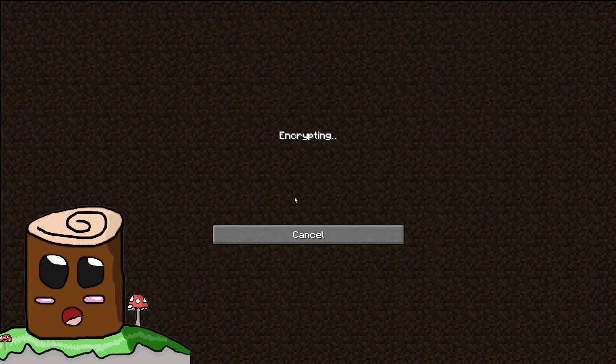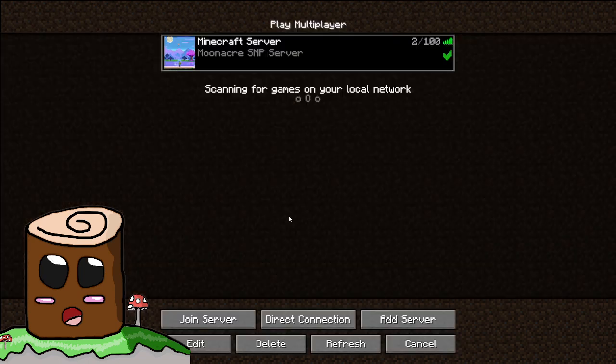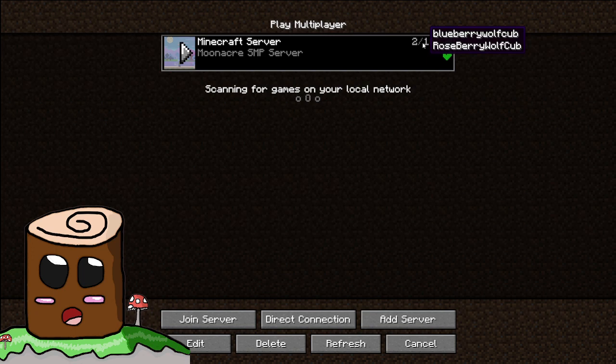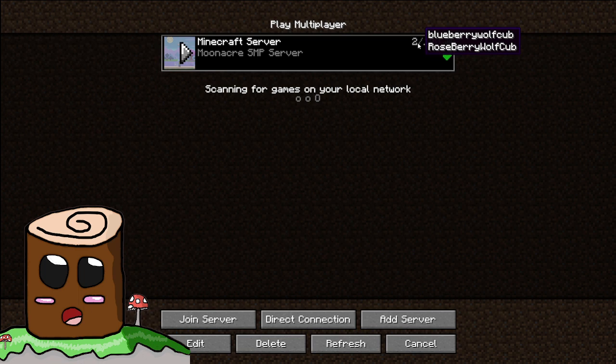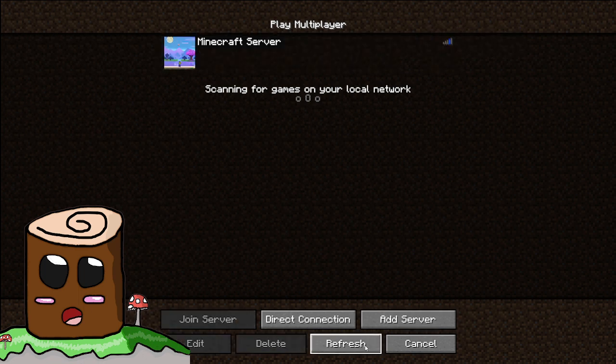Because about a few hours ago, like 4am, 5am, I said that there was two players on the server. Well, that's impossible. It can't be Blueberry or Roseberry because I know both of them are sleeping now.